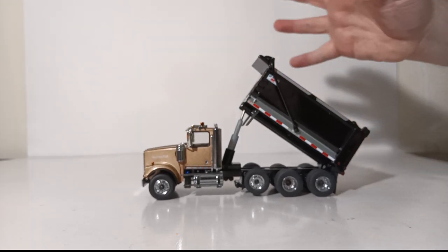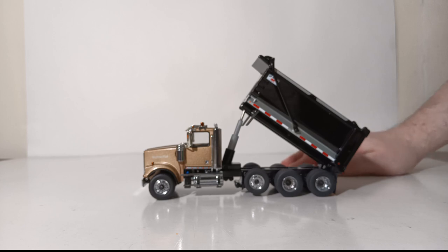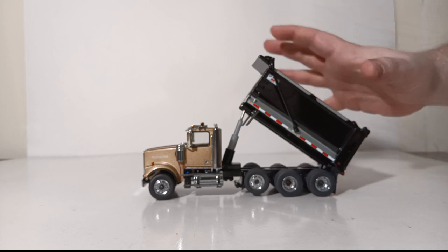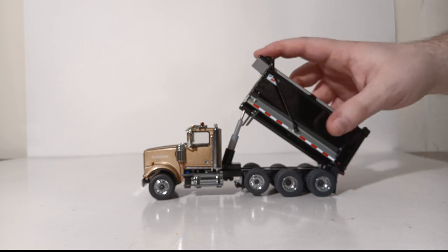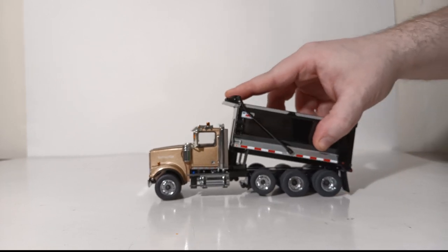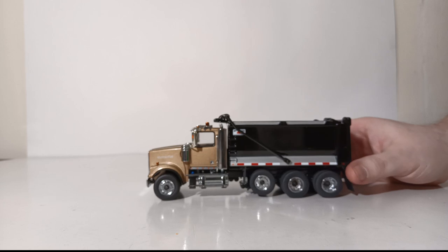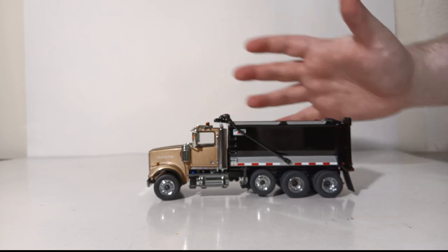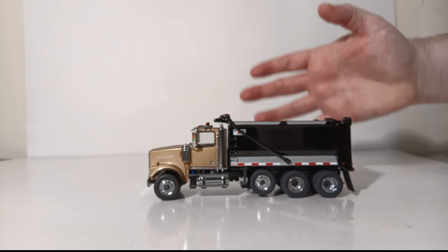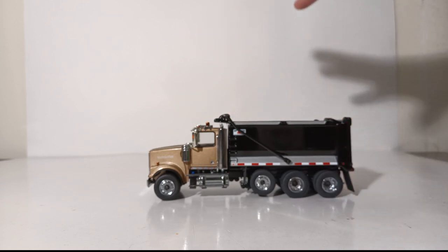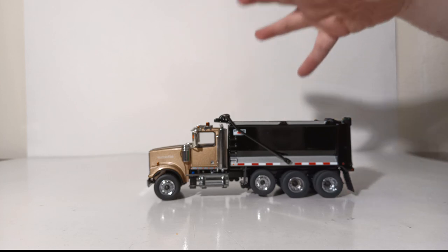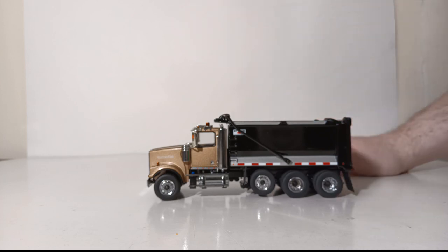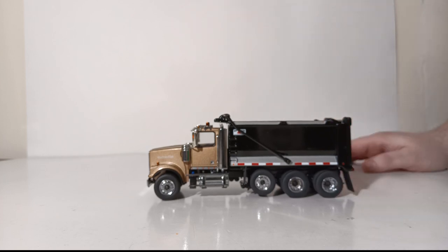As I mentioned during the beginning of the video, these are out now and available from your preferred Diecast Masters dealer. They retail right now for around $80 at the time that I am filming this video. You get good value for your money—everything works that you'd want it to. The wheels were all fine, working lift axle, opening hood, decent dump bed functionality.